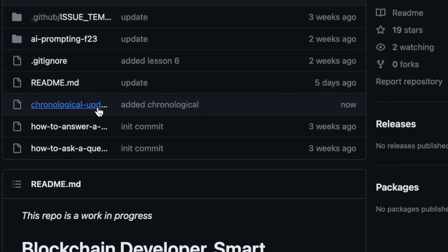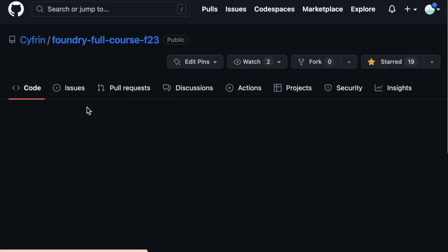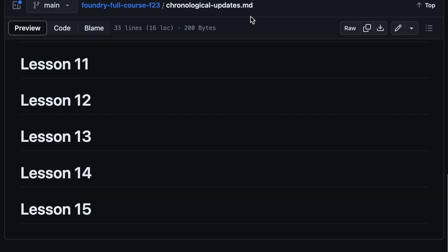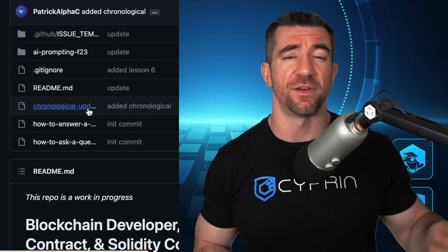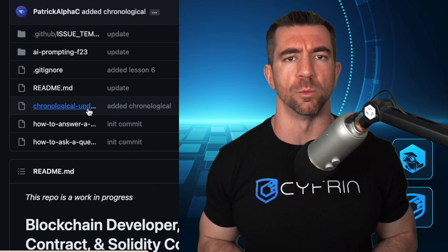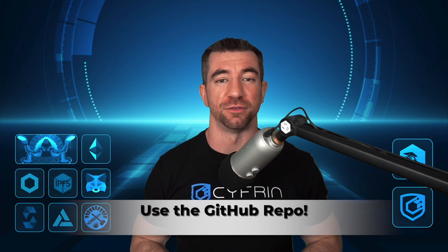We're going to have a file called chronologicalupdates.md where you can check to make sure you're working on the most up-to-date edition. Each lesson will have a section, and if there's some update made to the lesson, you can find it in there. If you think you found something that doesn't quite work, be sure to make a discussion for it in that GitHub repo. Asking well-formatted questions is not only the secret to being a fantastic AI prompt engineer, but also to becoming an incredibly successful developer. We're going to learn how to ask well-formatted questions and format them as best as possible whenever we post on discussions or forums.